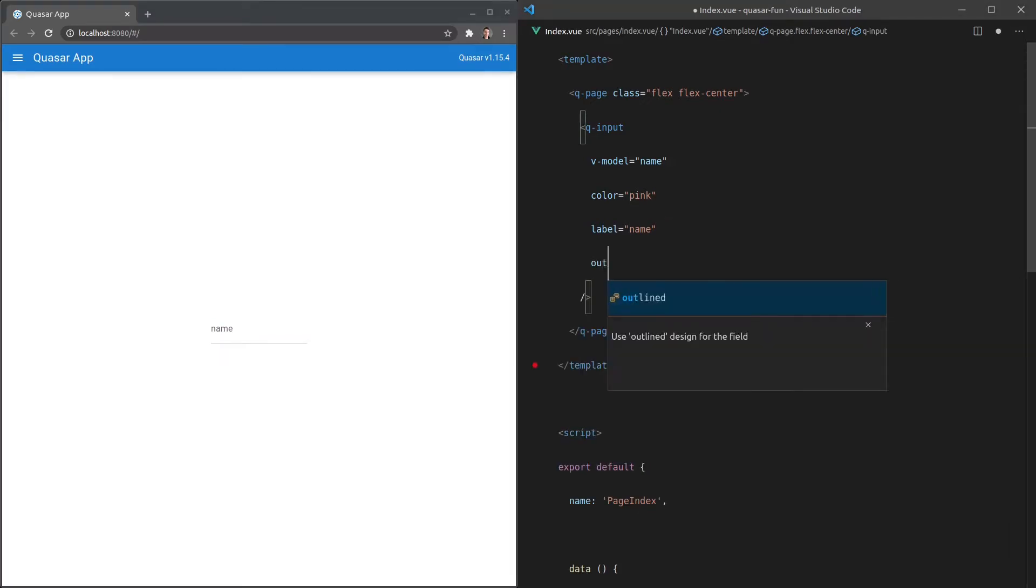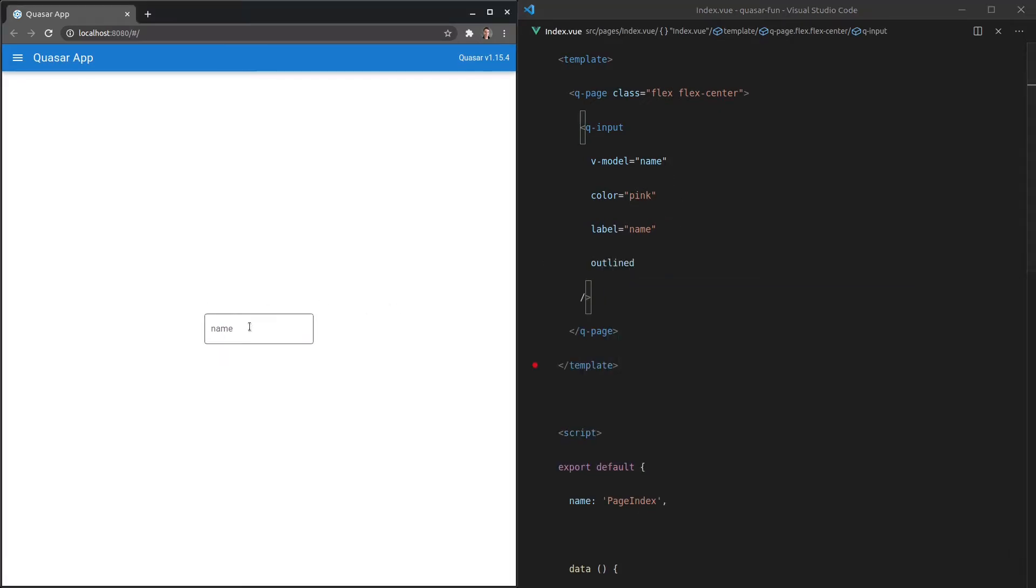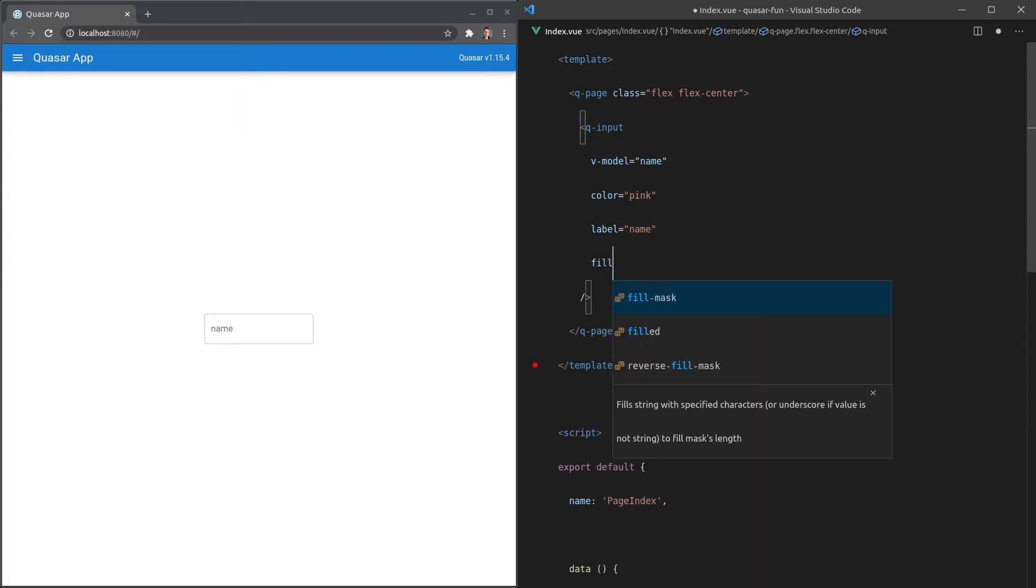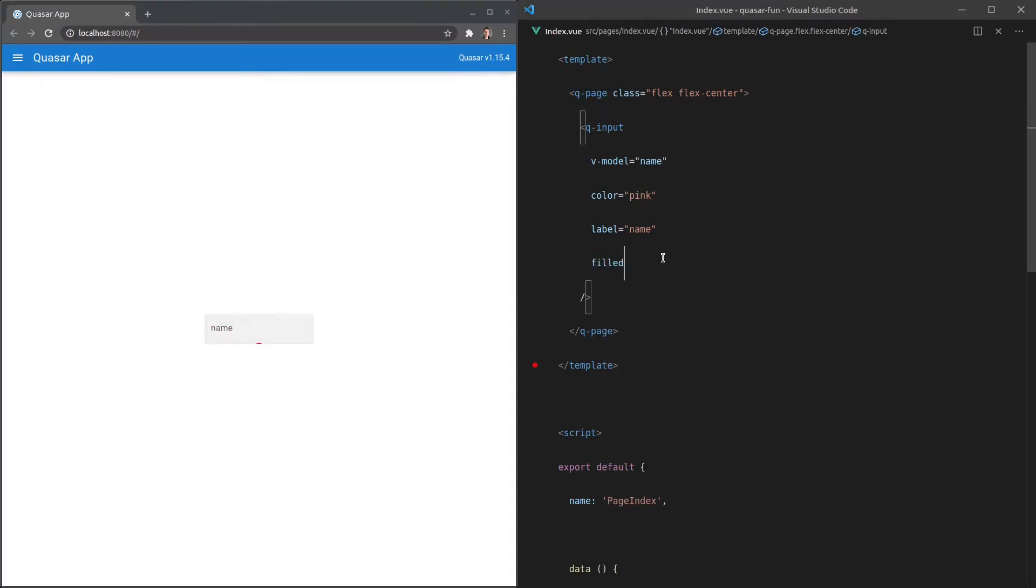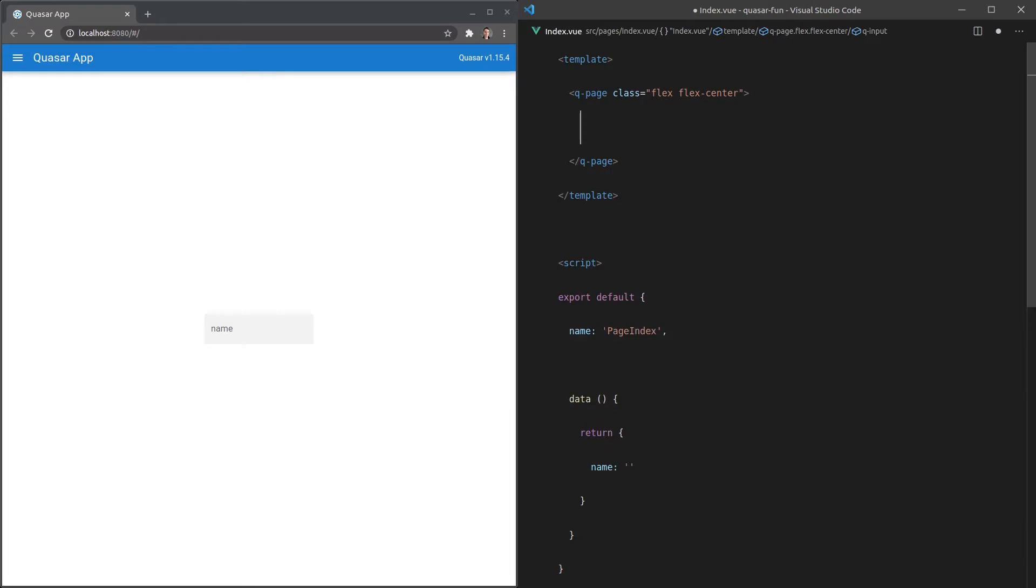We can also make it outlined, which gives us a really nice outline effect and that's actually what they use in the Google Contacts app, this exact effect. We can also change that to filled. This is something that I use a lot just because it makes the input stand out a little bit more and that's just an idea of what it's like working with Quasar components.